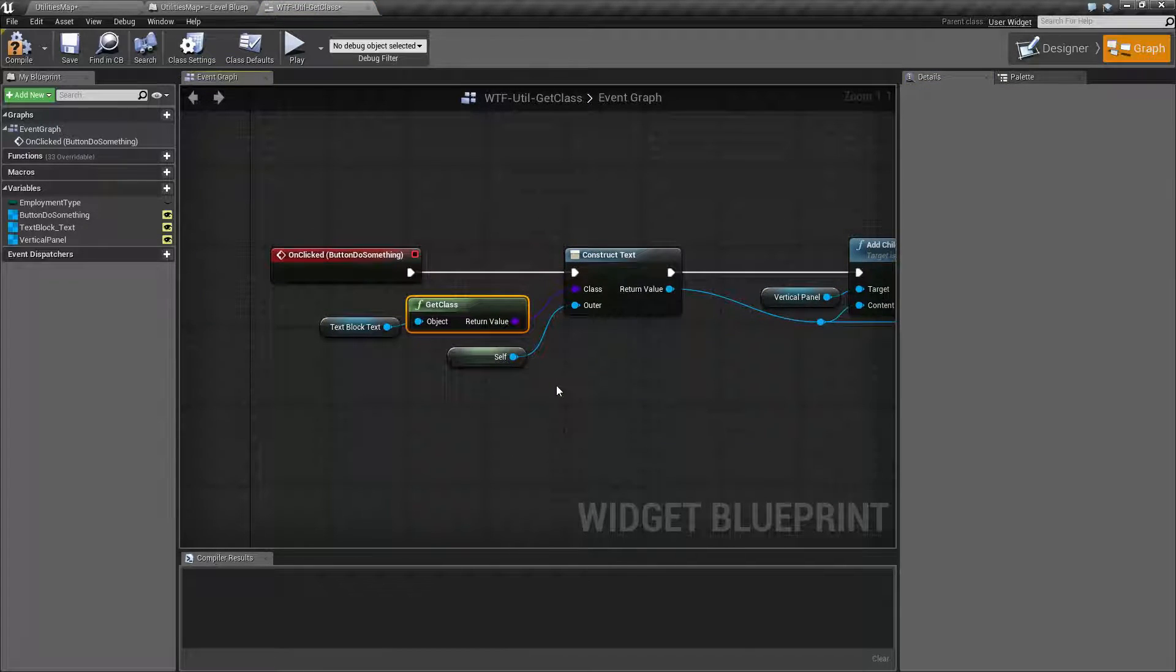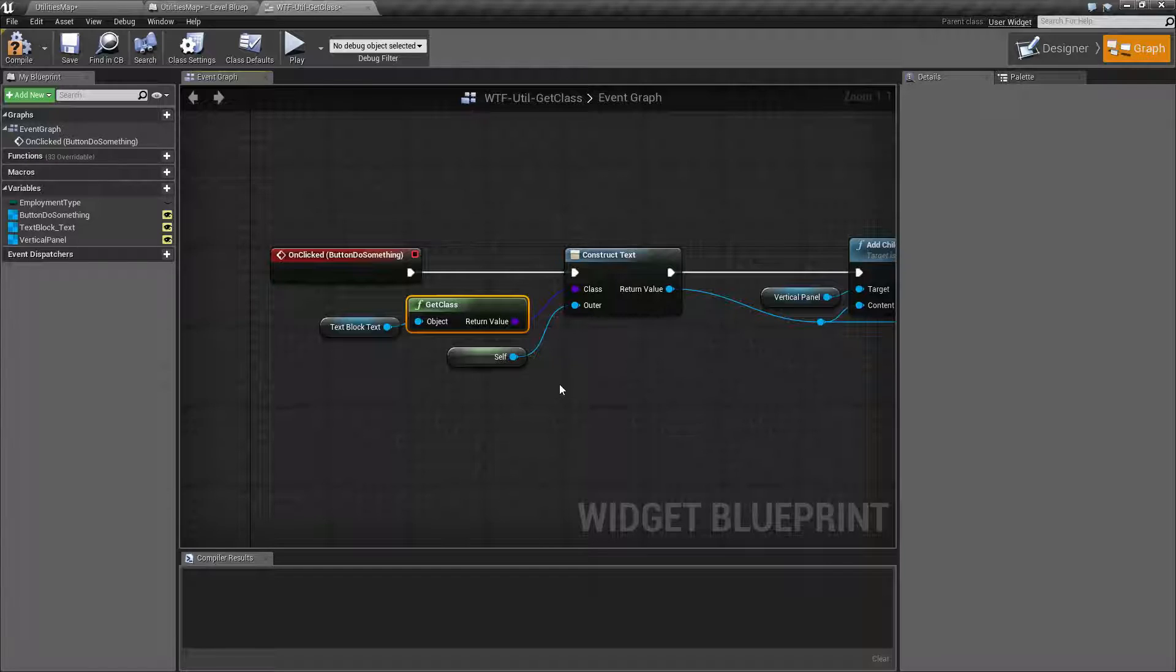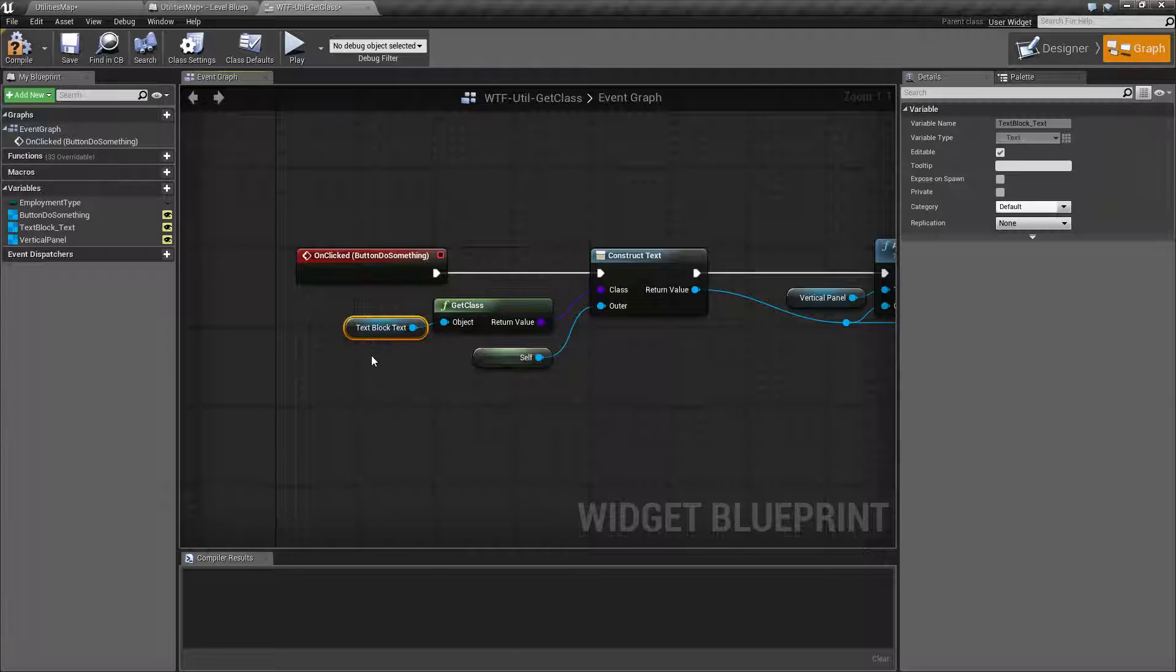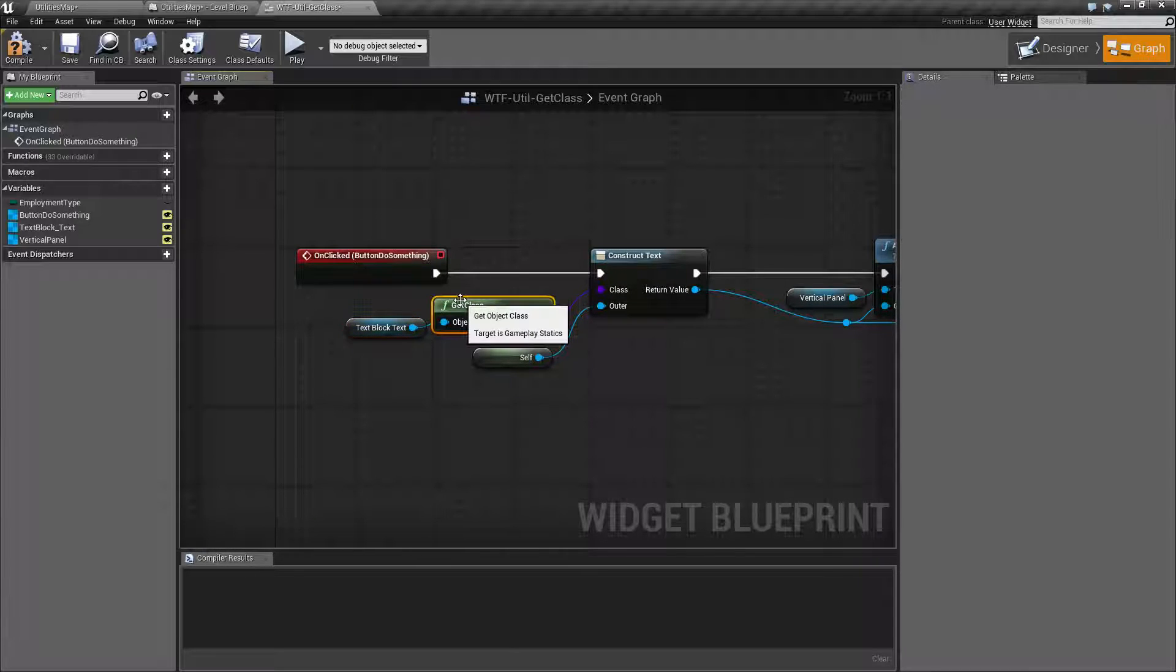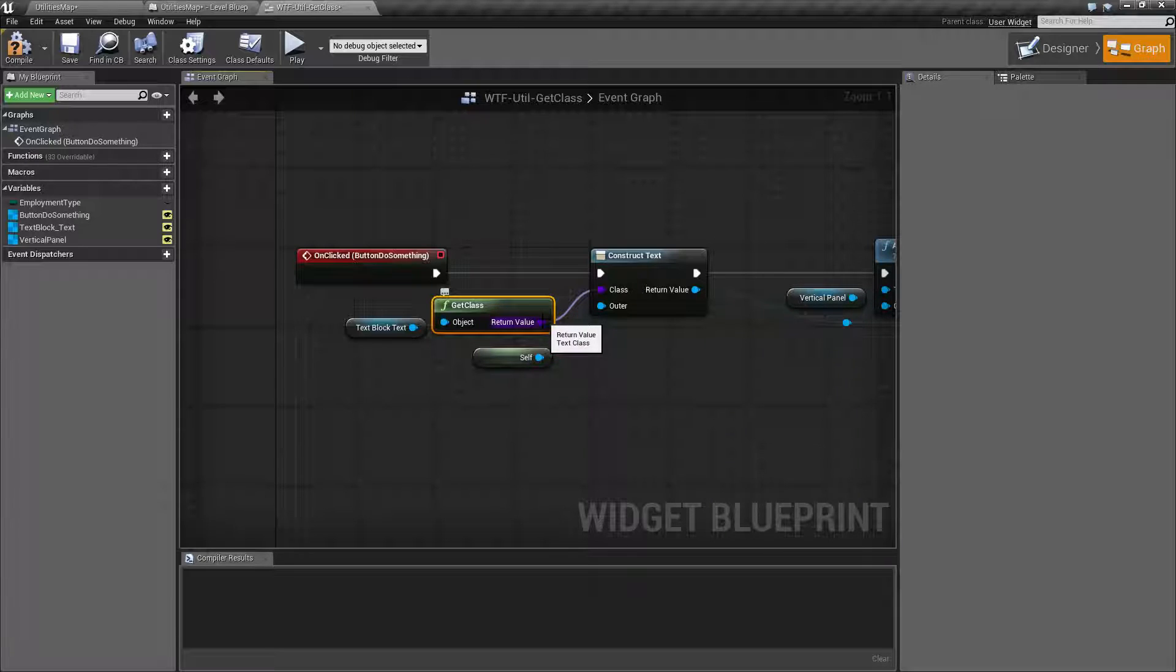Now it's useful if you need to know the base class of something because you wish to use it. In my example, what I'm doing is I'm taking my text block, asking for the class. Now it's going to return back a class of type text.